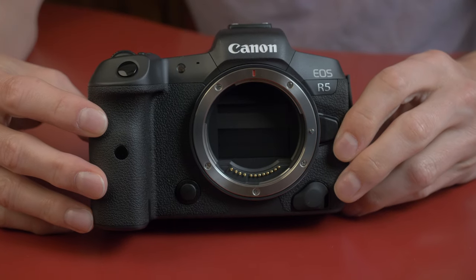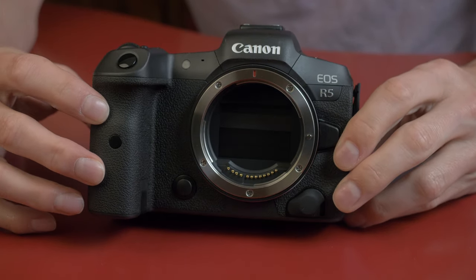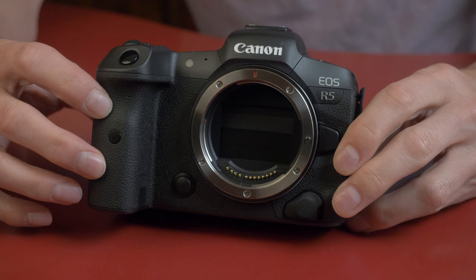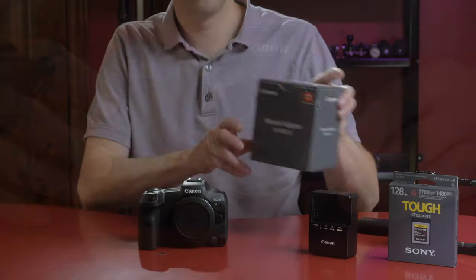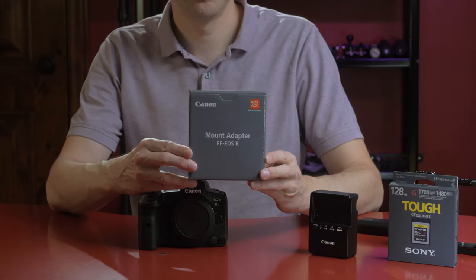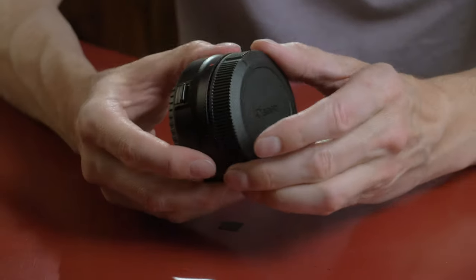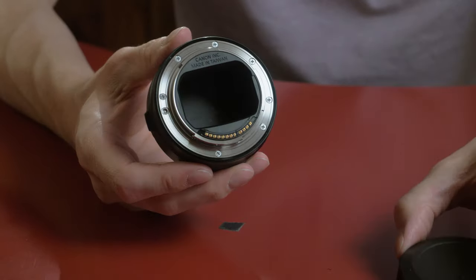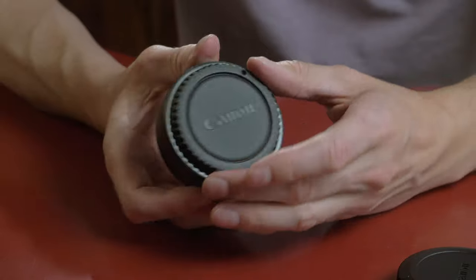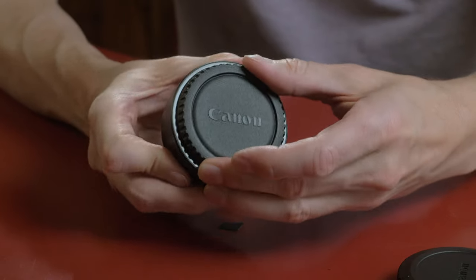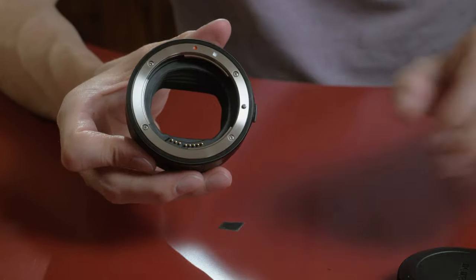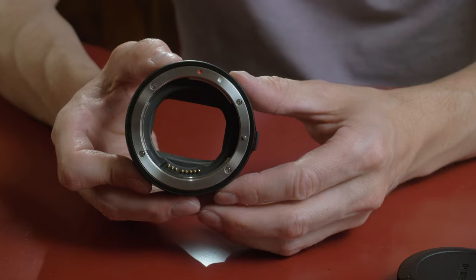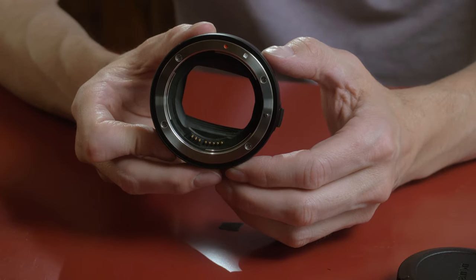The Canon R5 has a new mount called the RF mount. If you're like me and you have a lot of lenses that have an EF mount, then you'll want to get an adapter called the EF to R adapter. It'll let you put all of your native EF mount lenses onto this camera. You'll have the same autofocus, stabilization, and aperture control as you would on a native EF mount camera.